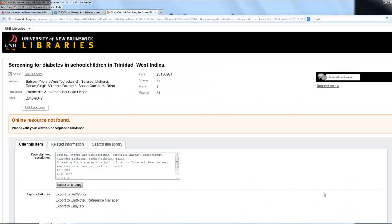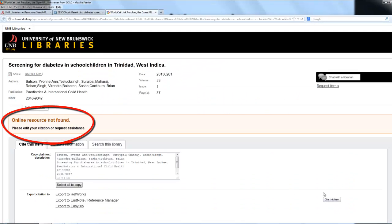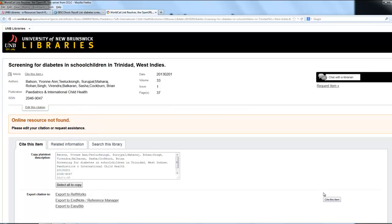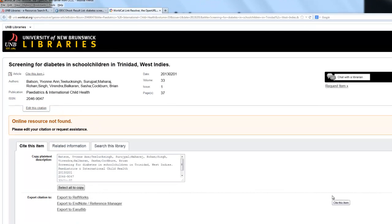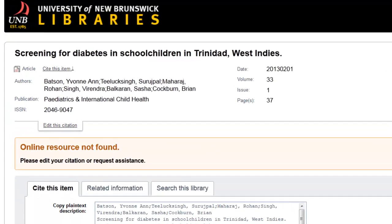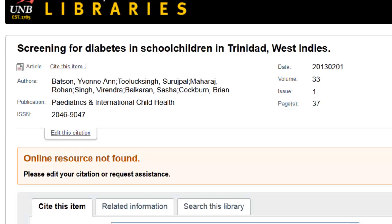When we click 'check for full-text,' we can see that the online resource is being identified as not found, which is to say that it's quite possible that we do not have the publication Pediatrics and International Child Health in electronic or online format.